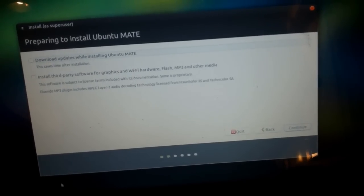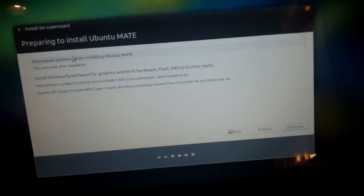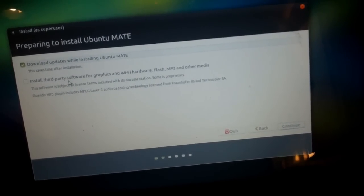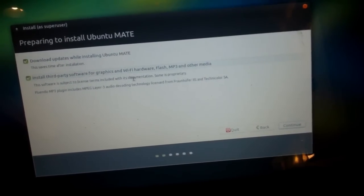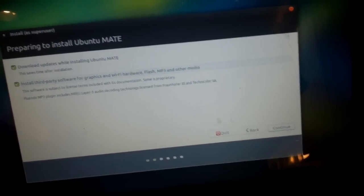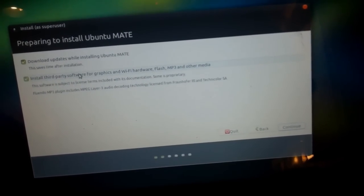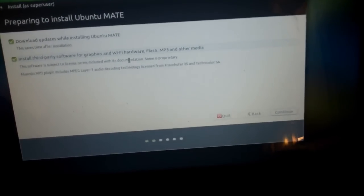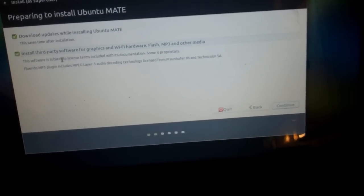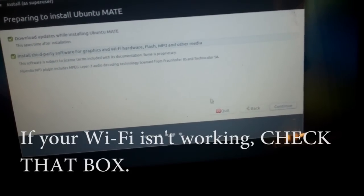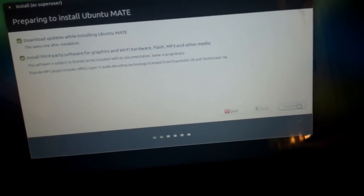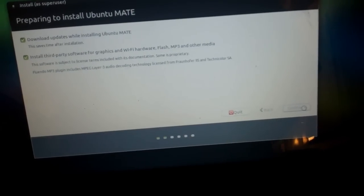Now, I click Download Updates and Install Third-Party Software. You can uncheck Install Third-Party Software if you don't want to install that stuff. Click Continue.